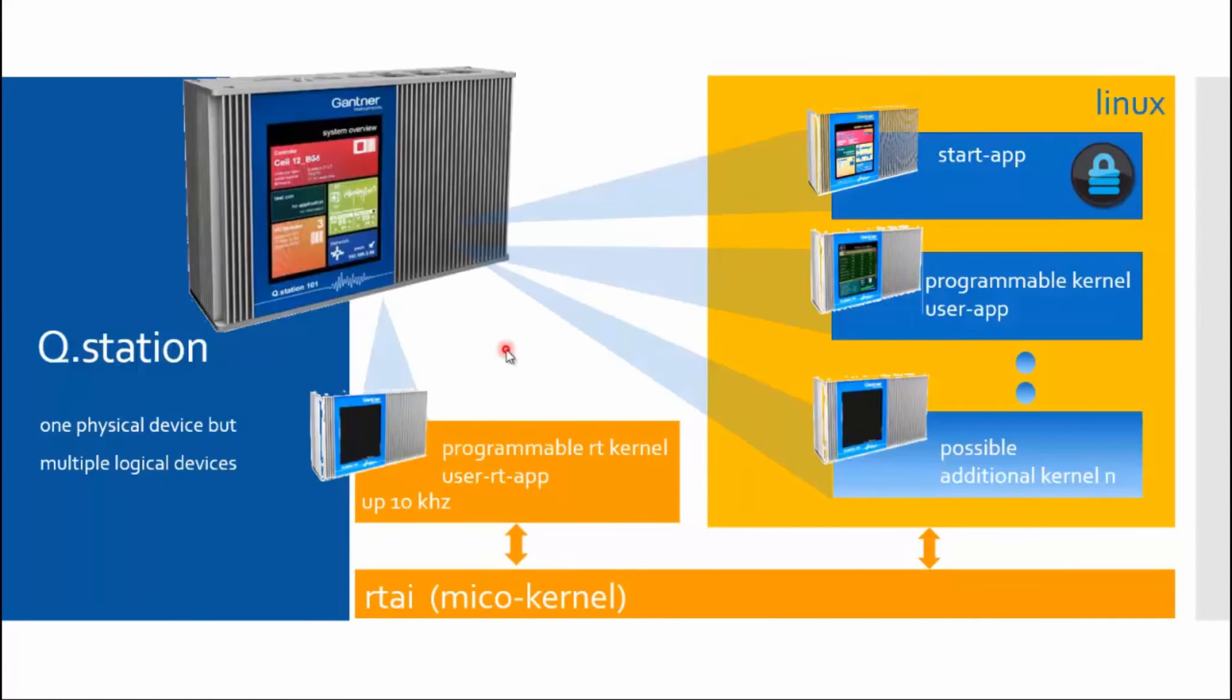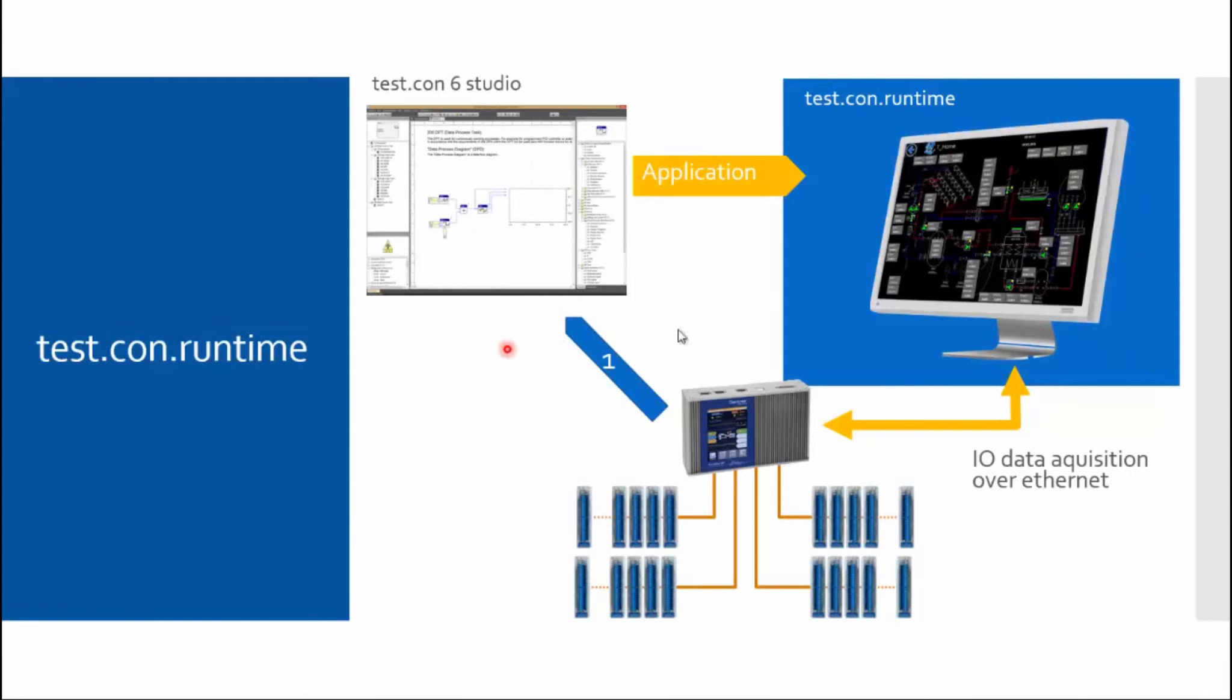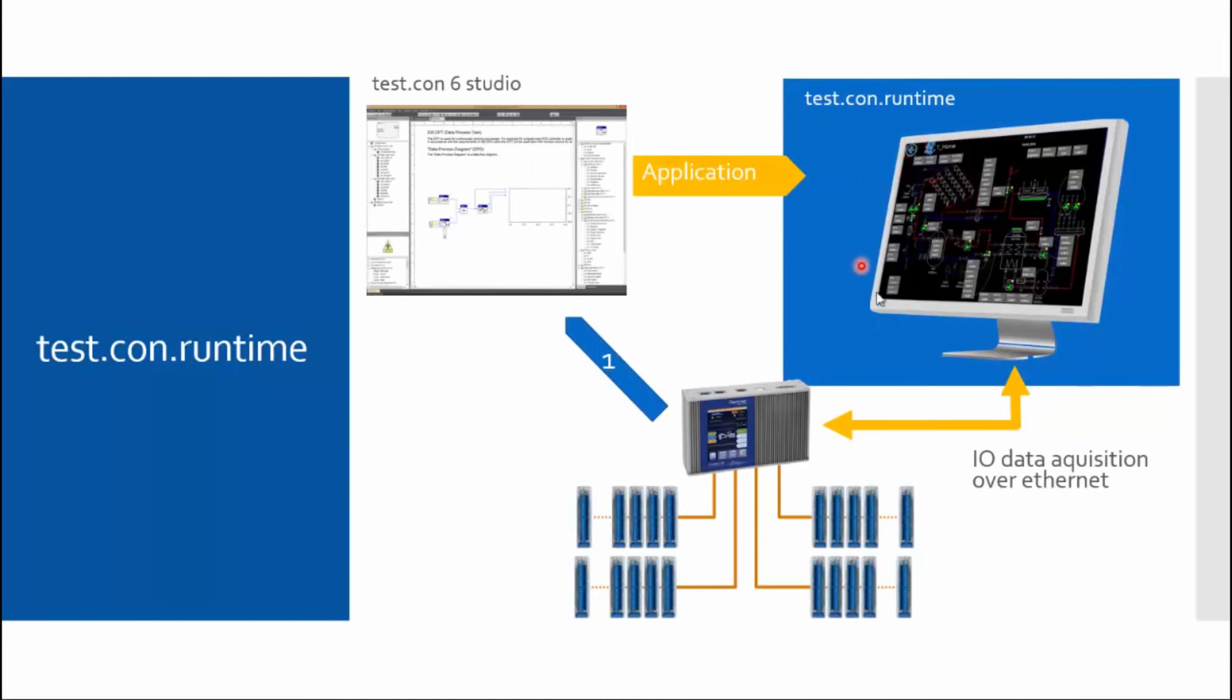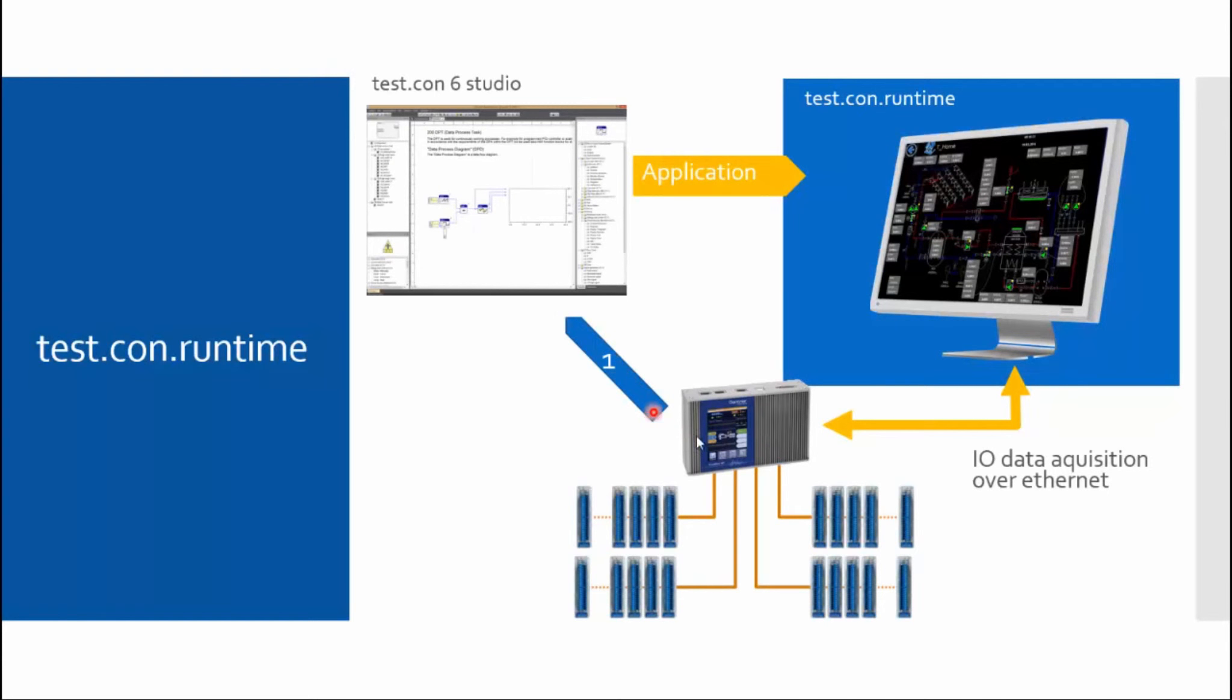Here is a short impression on Test.con Runtime. So what exactly is Test.con Runtime? In general, it is nothing other than a small Windows program, which is running on a Windows PC. This Windows PC or this Windows program pretends that it is logically a user task within the Q.station. That means if I want to program a Test.con Runtime, I log in at the Q.station, which is exactly the partner with which the Test.con Runtime should communicate. So a Test.con Runtime exchanges data with a test controller, which can be for example an ePack or eGate, and it does not necessarily have to be a Q.station.